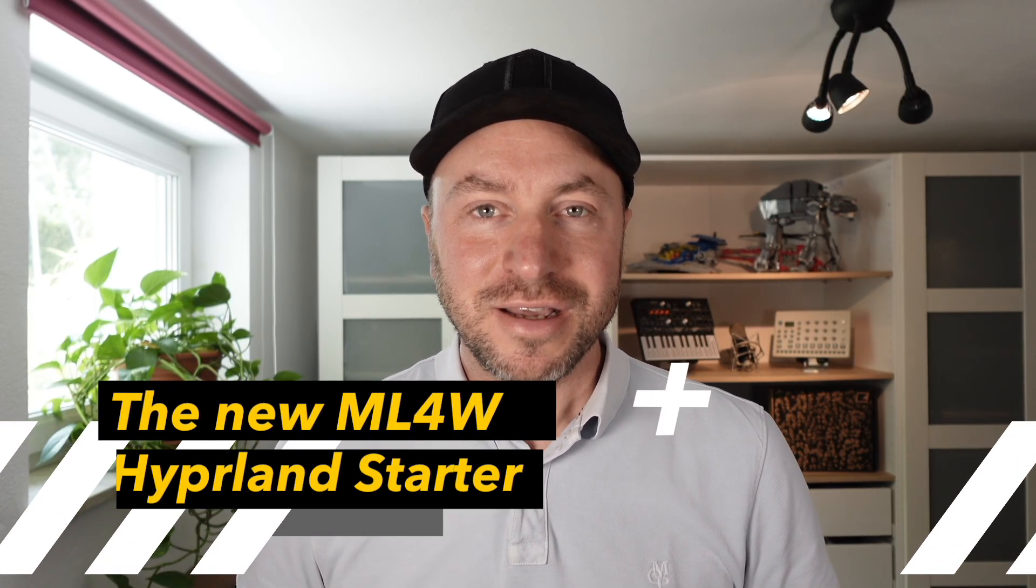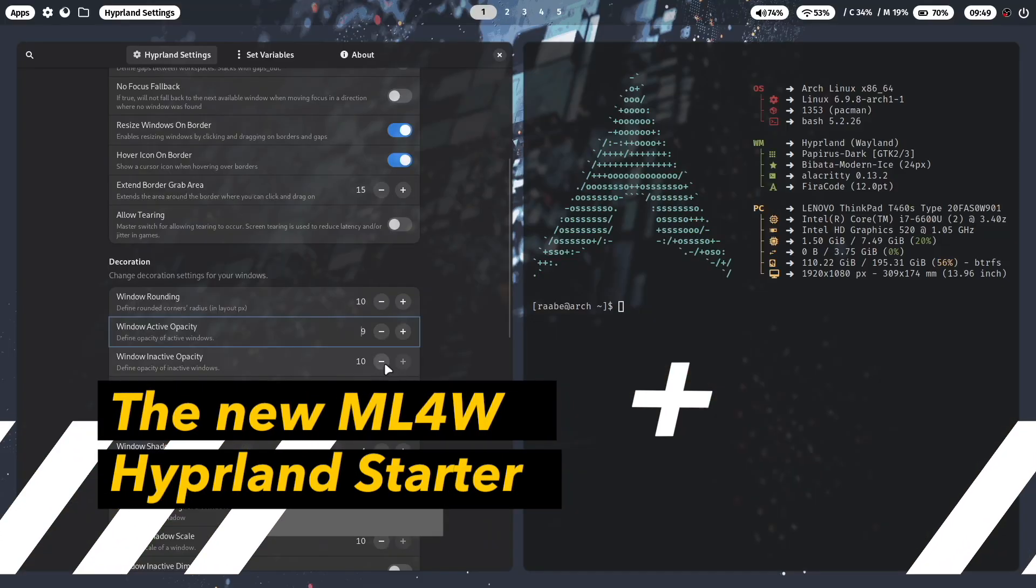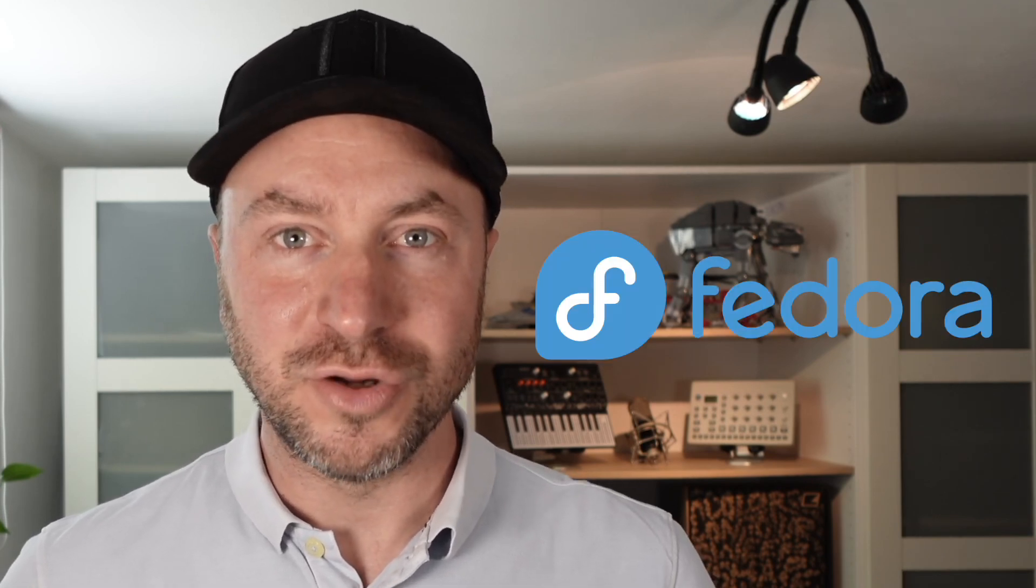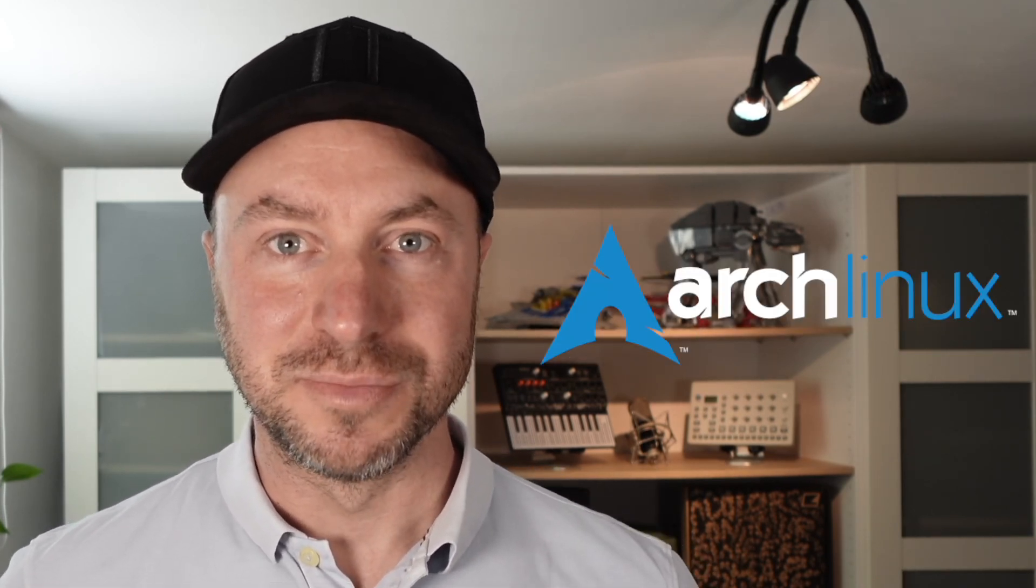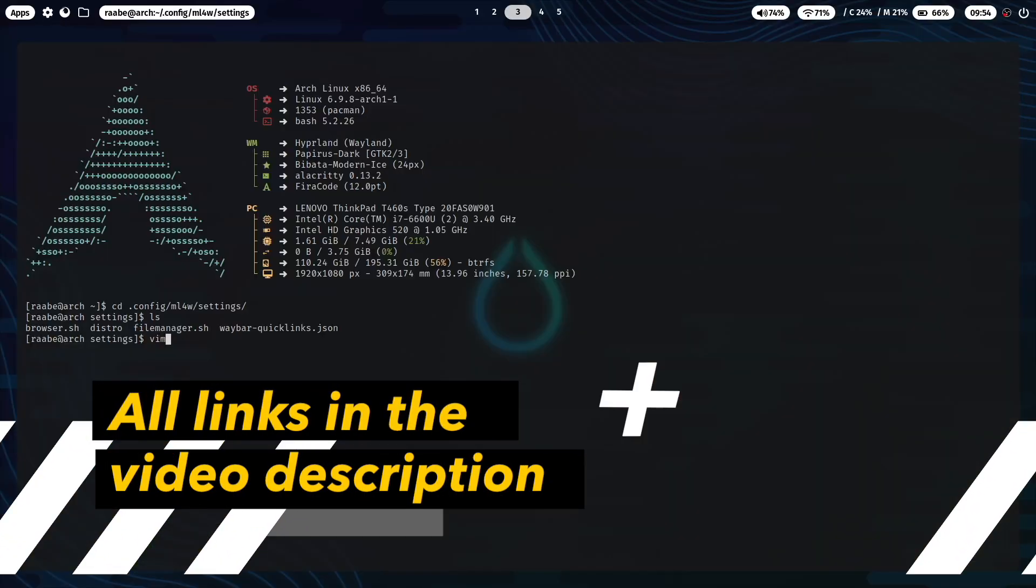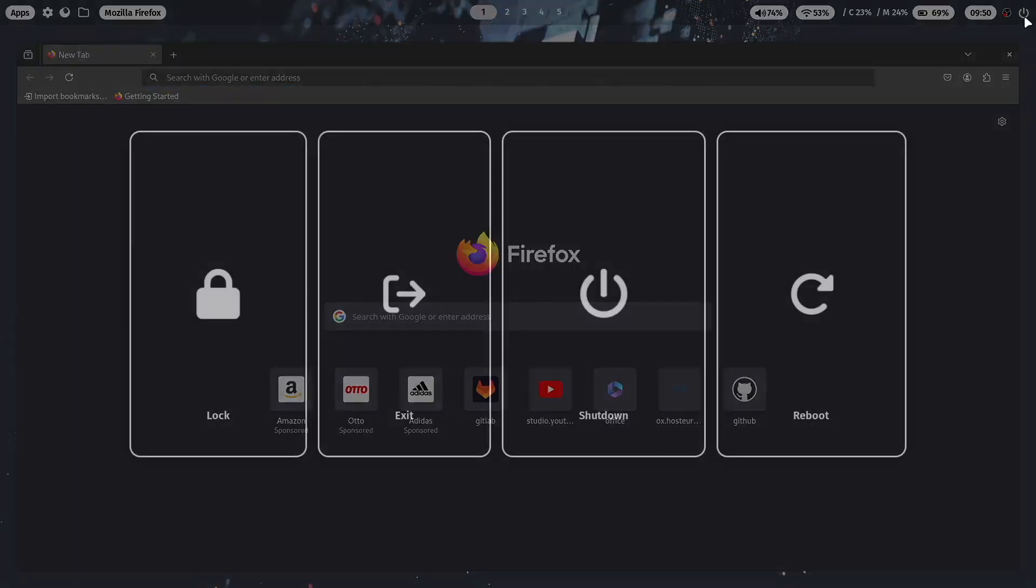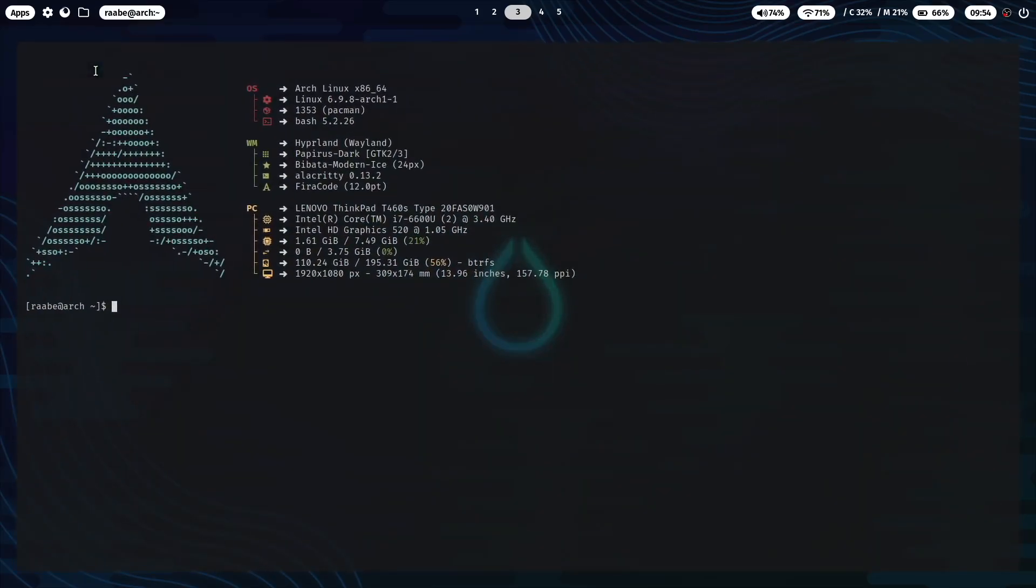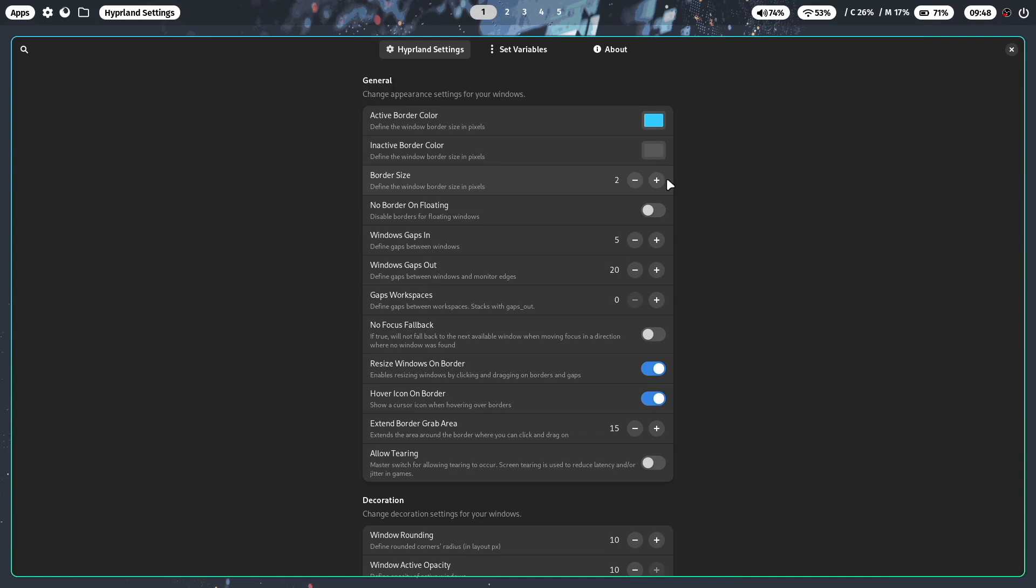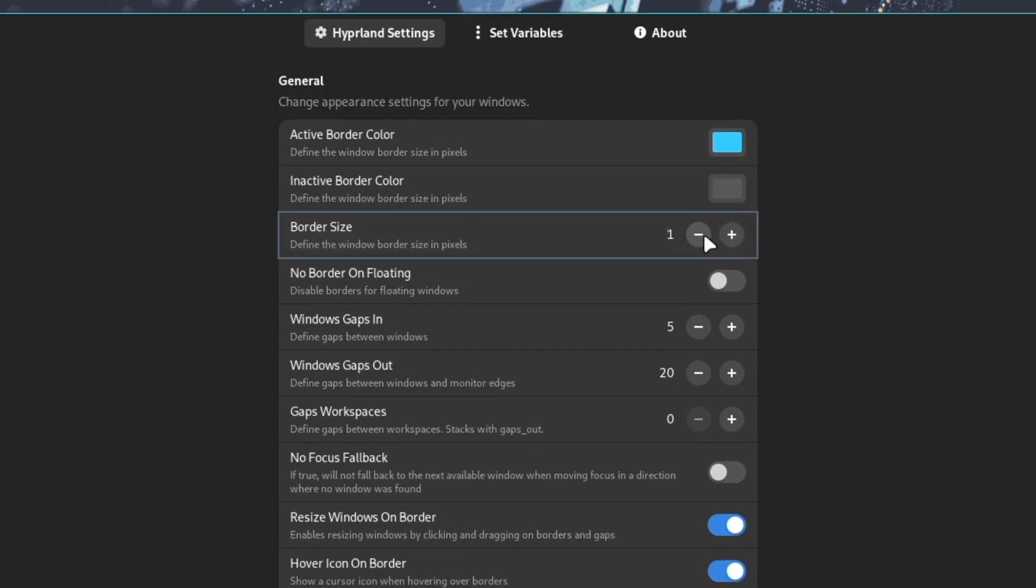Hello everyone and welcome back to my channel. In this video I'm going to show you the new and completely rebuilt version of the Hyperland Starter Package, now supporting Fedora Linux and Arch-based distros. The MyLinux4Work Hyperland Starter Package is a basic Hyperland configuration, the perfect starting point for your Hyperland experiments, including Waybar, Rofi, WLogout, Alacrity, FastFetch and Thunar. And the package is shipped with the MyLinux4Work Hyperland Settings app that you can use to configure Hyperland on the fly without using a terminal.